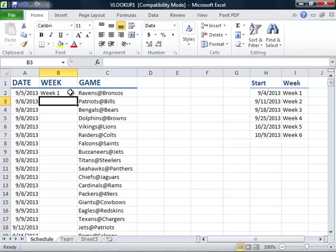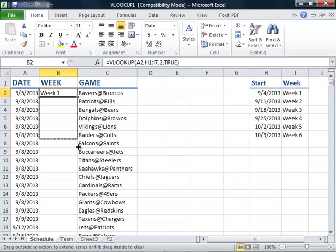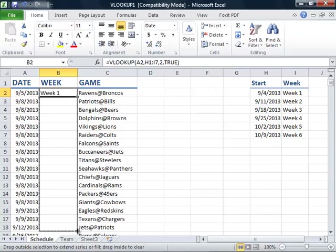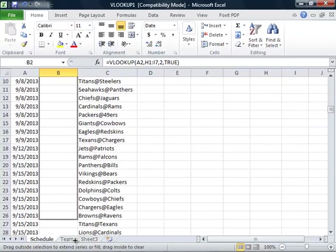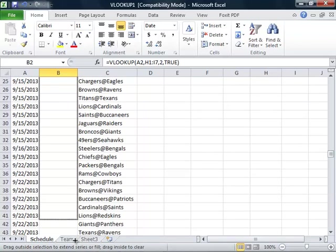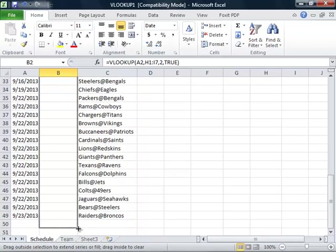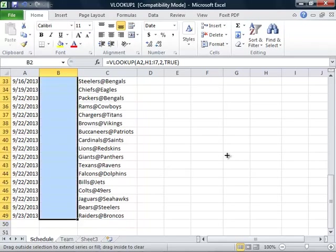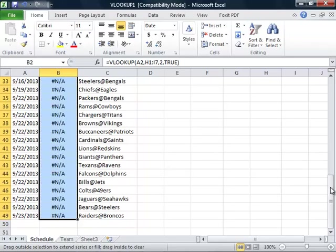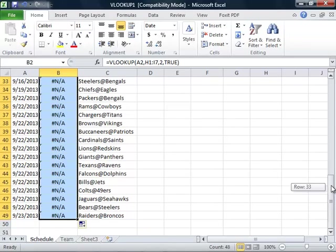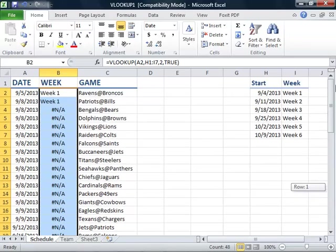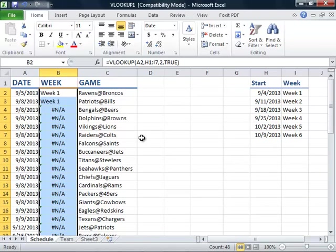To copy our function, we will click in cell B2 and drag the fill handle in the bottom right corner. Unfortunately, something has gone horribly wrong, and our function kicks out an error beginning in cell B4.